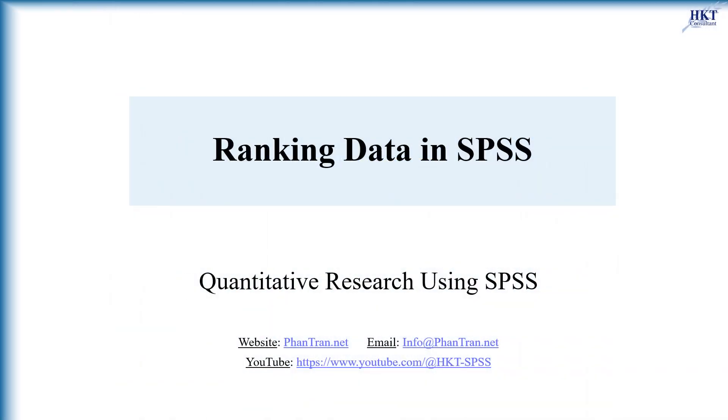This video will instruct you how to rank cases in SPSS. A rank variable represents the ordering of the values of a numeric variable. Because ranks are the cornerstone of many nonparametric statistical methods, it is useful to know how to compute the rank transform of a variable in the data set.